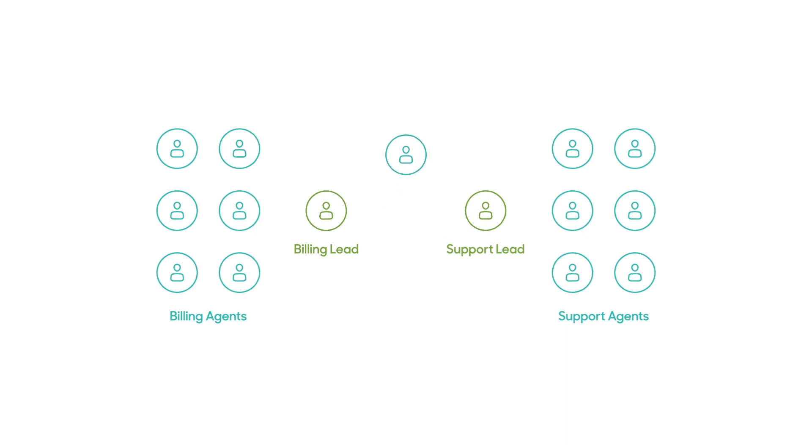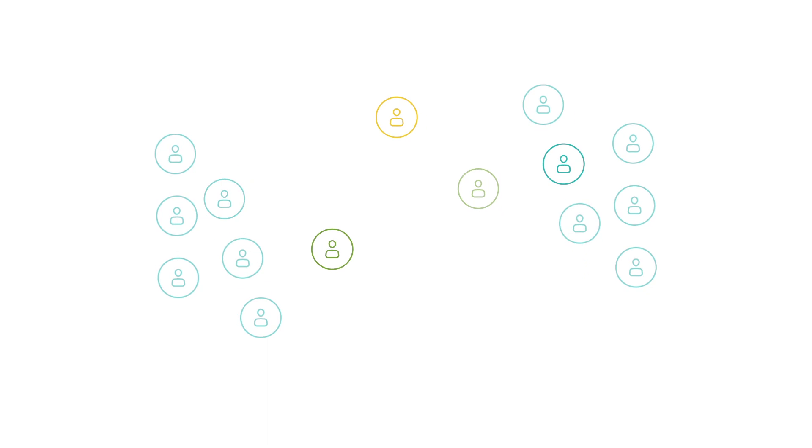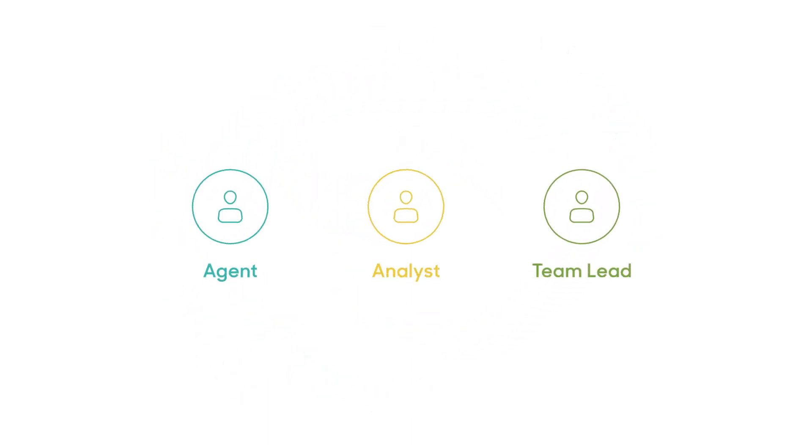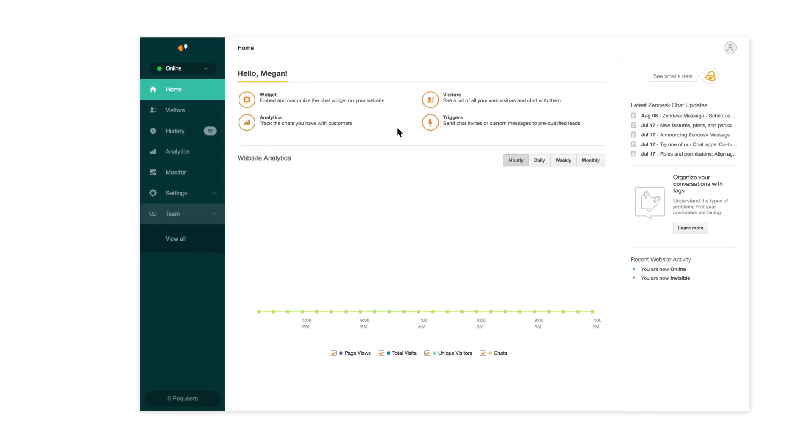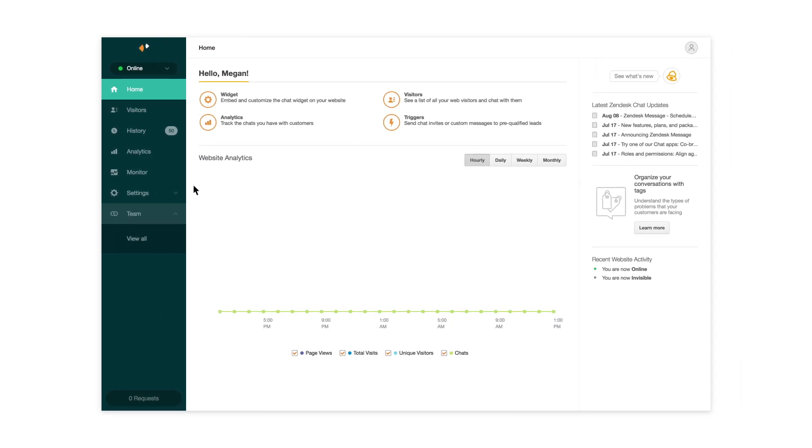Your account also has an analyst that monitors historical chat trends and goes through the negative feedback. In total, you have three distinct roles across your 15 agents. With roles and permissions, you can specify granular permissions for each team member.